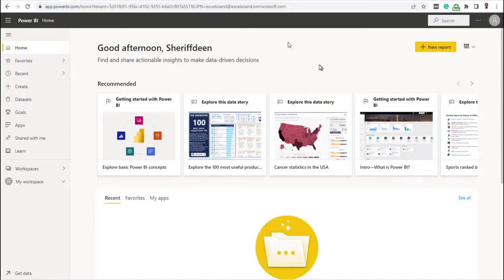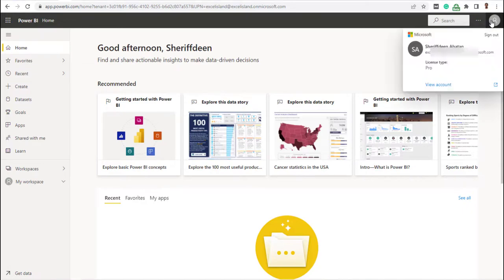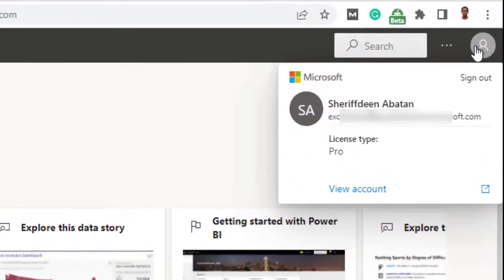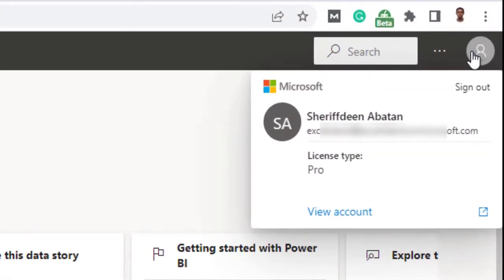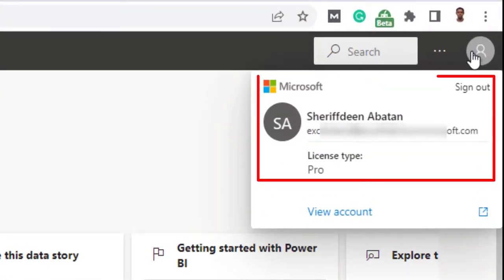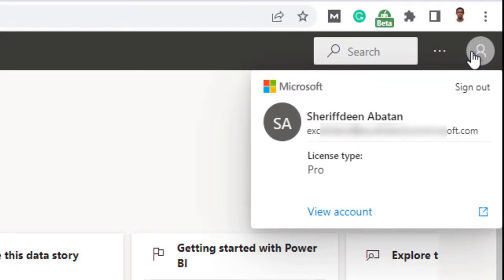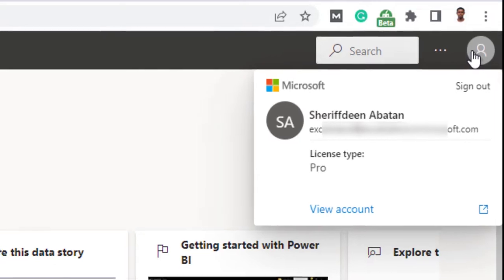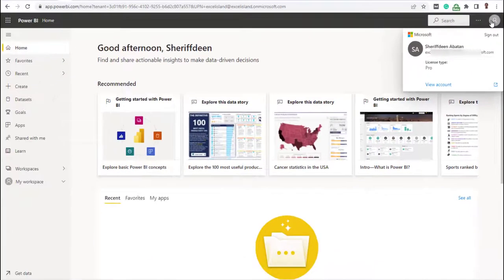Quick side note here. You can also use the same email and password to login into Power BI desktop. So you can connect your Power BI desktop to the Power BI service and publish your reports from Power BI desktop to Power BI service. So you can do so many amazing things and use features of Power BI desktop and Power BI service all for free.